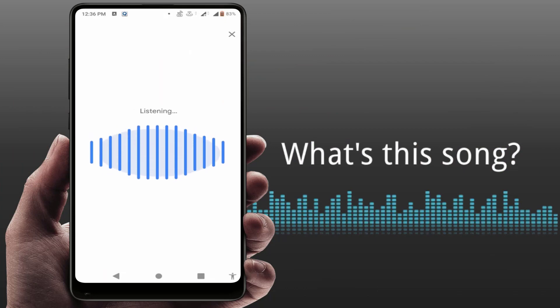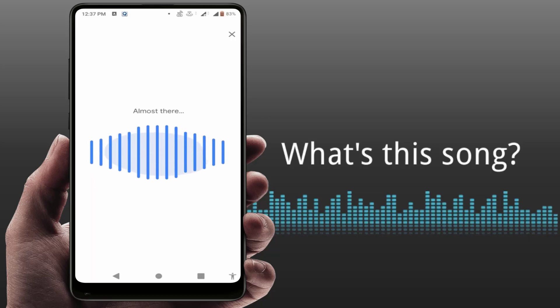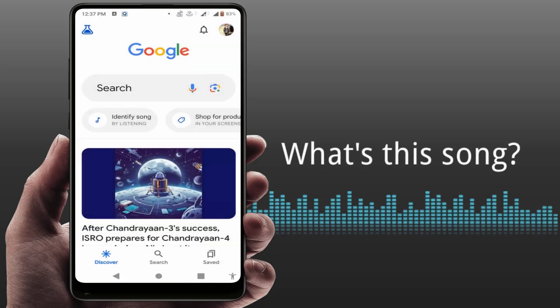Hello guys, hope you all are doing well. Today I'm back with one of the most interesting videos. In this tutorial, we will learn how to identify any song playing in your surroundings. If you want to find out a song's name, you can try this easy and simple method using your Google Search.